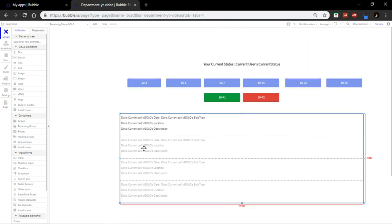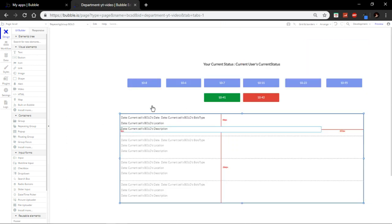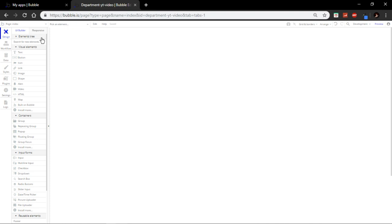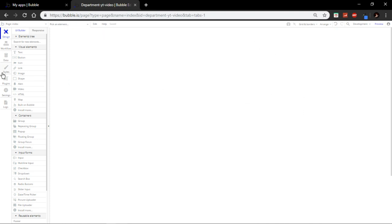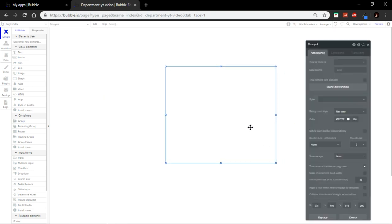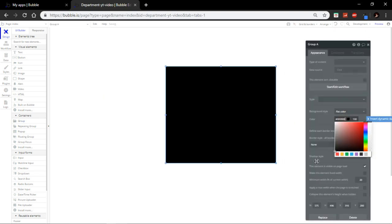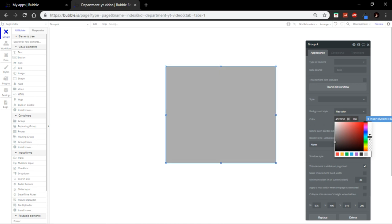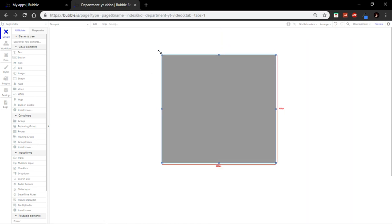Now, we are done with the department bolo. I'm going to use the index as the dispatcher. So, what you're going to do is make a group. Make it gray so I know where it is.